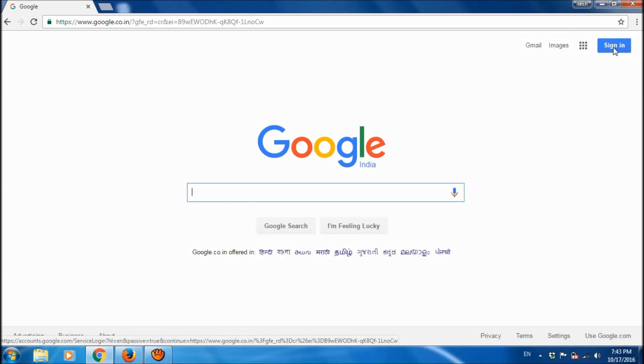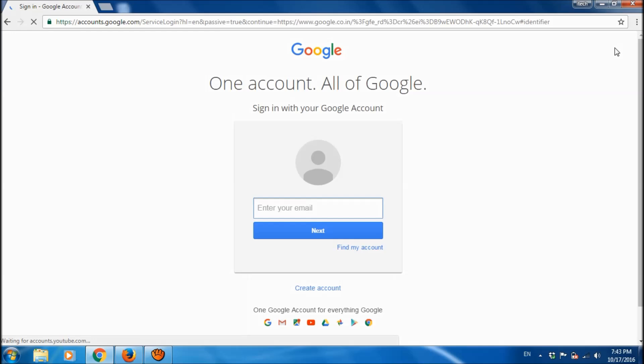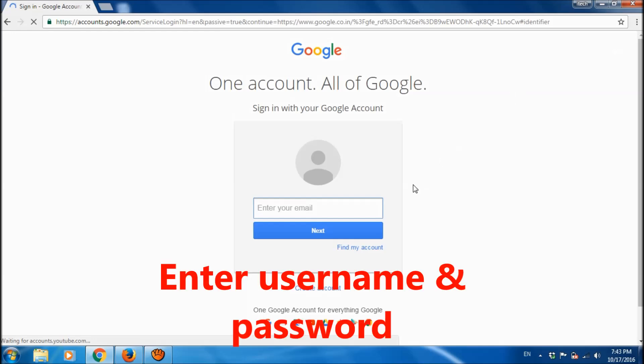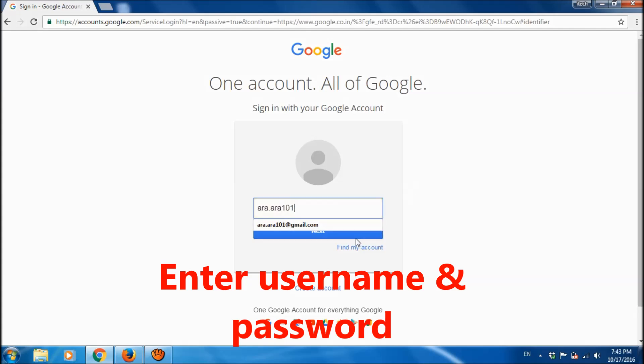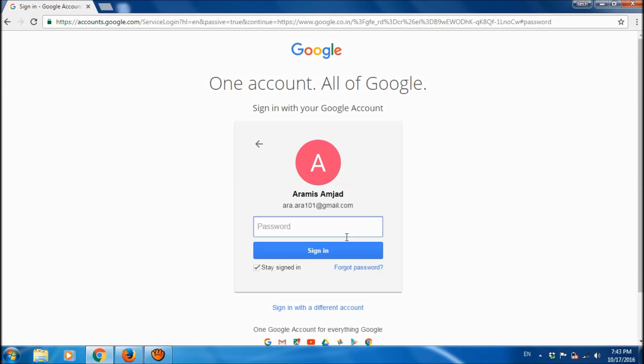So open the Google page and click here sign in. Now enter your Google ID, then click next. Now enter your password and sign in.